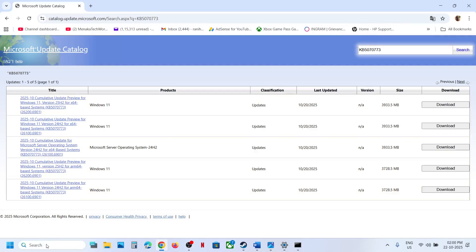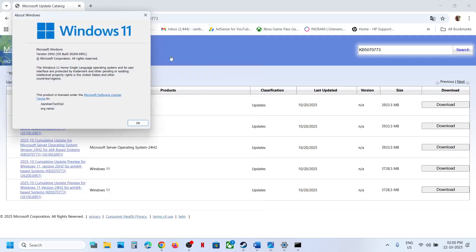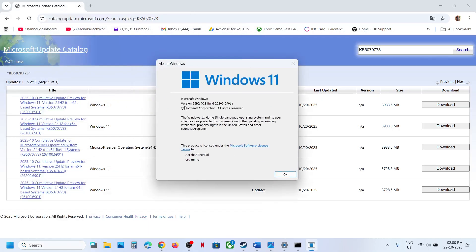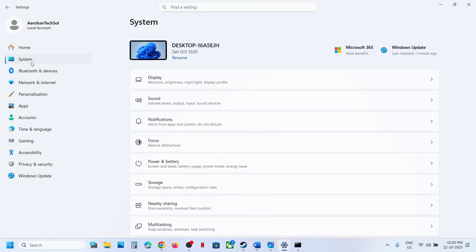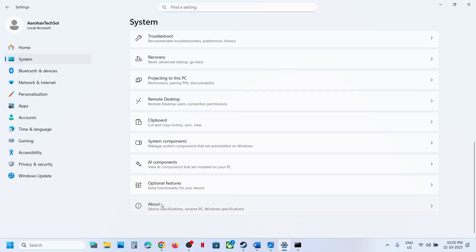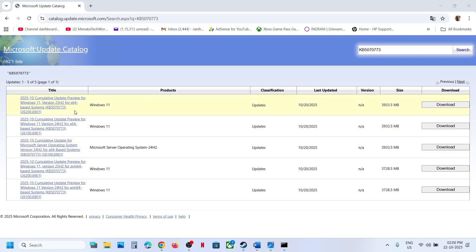Type winver in the Windows search box, click the winver run command, and here you will see your version — in my case it's version 25H2. Then check what kind of system you have: go to System in Windows Settings, scroll down, click About, and here you can see the system type. For me it's 64-bit operating system — so it's Windows 11 version 25H2 x64.